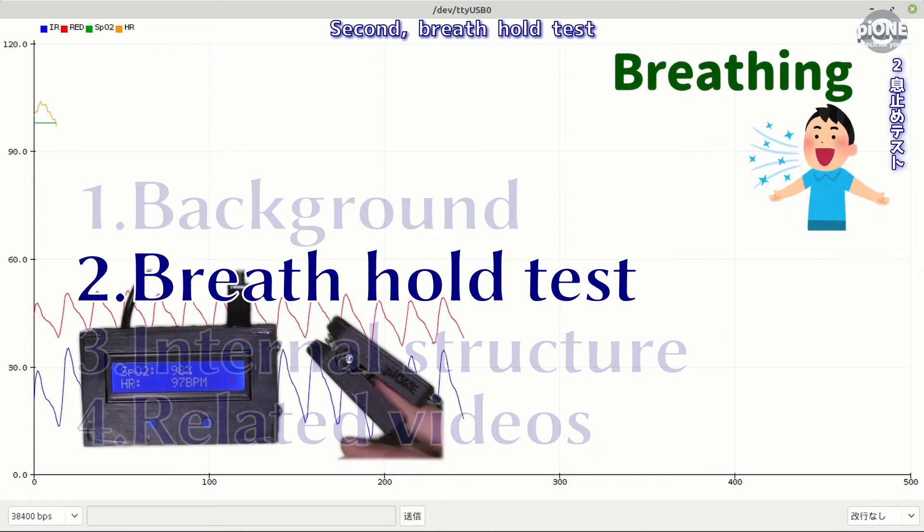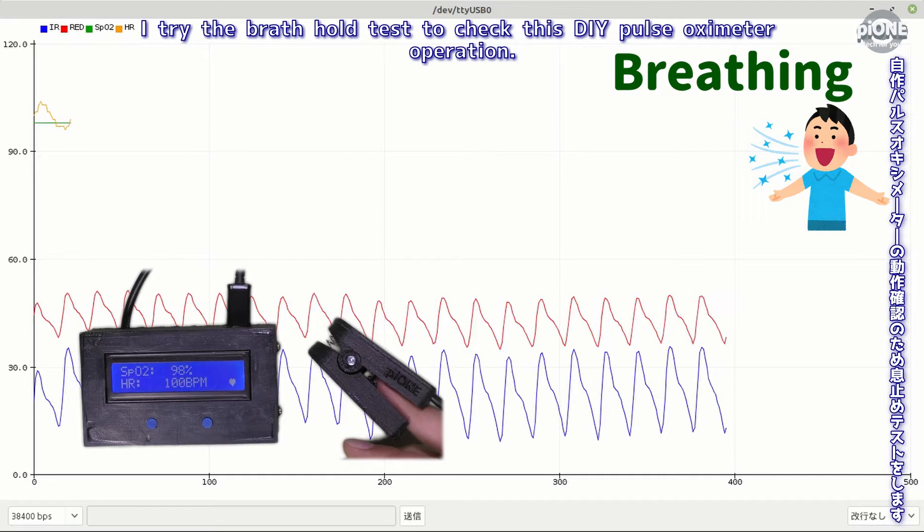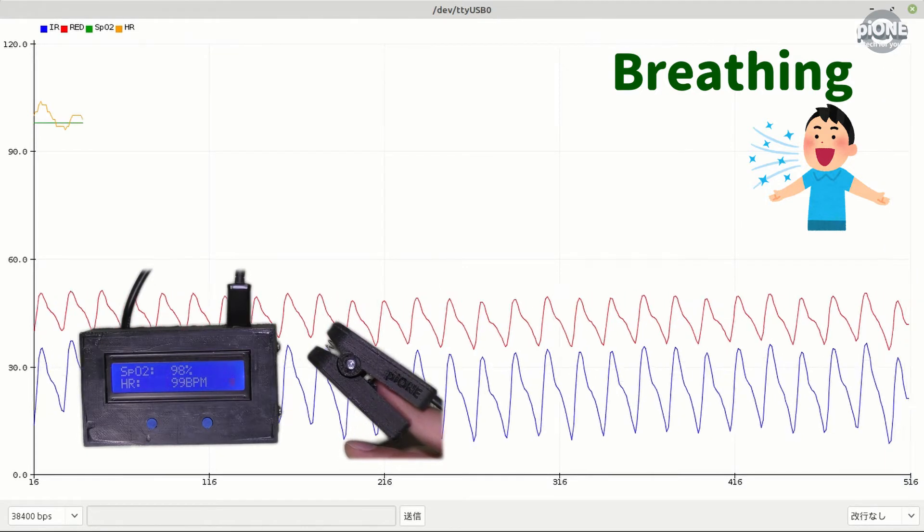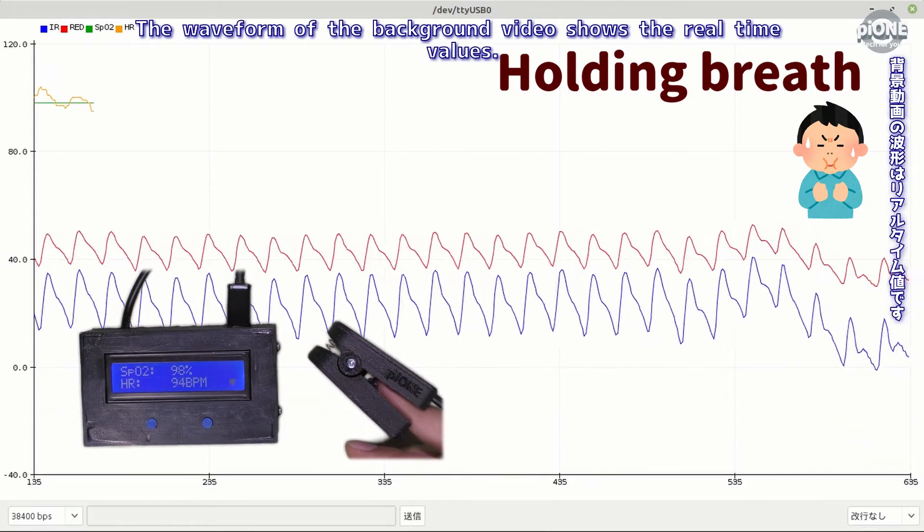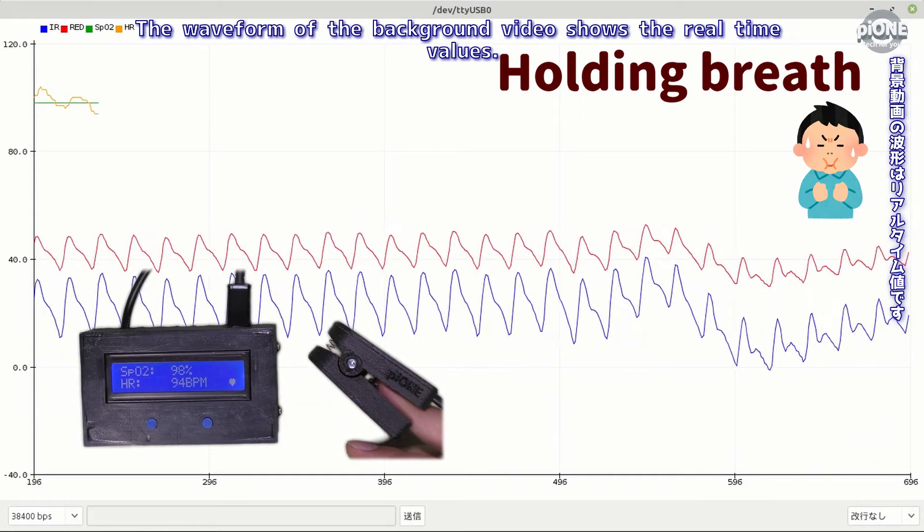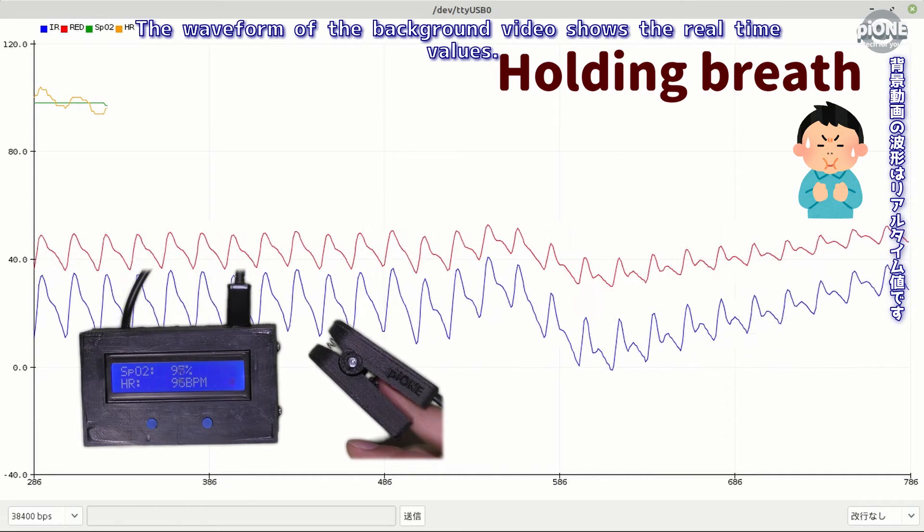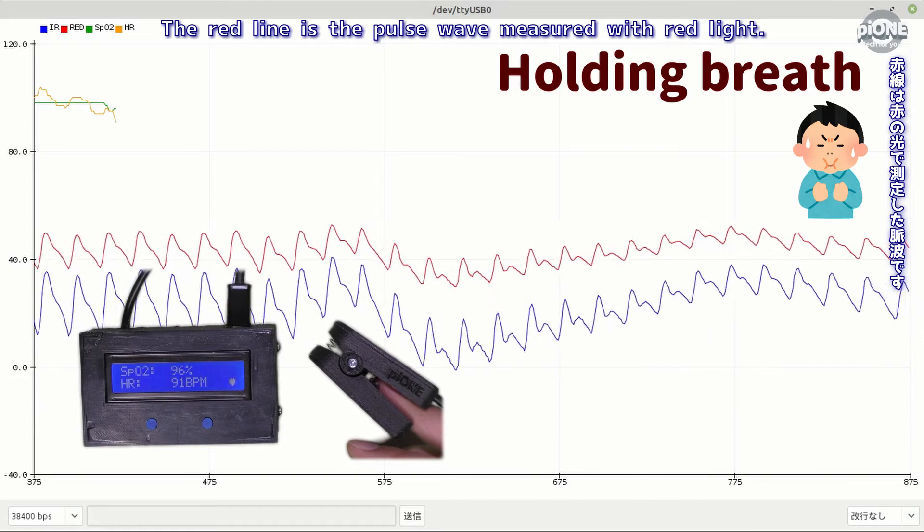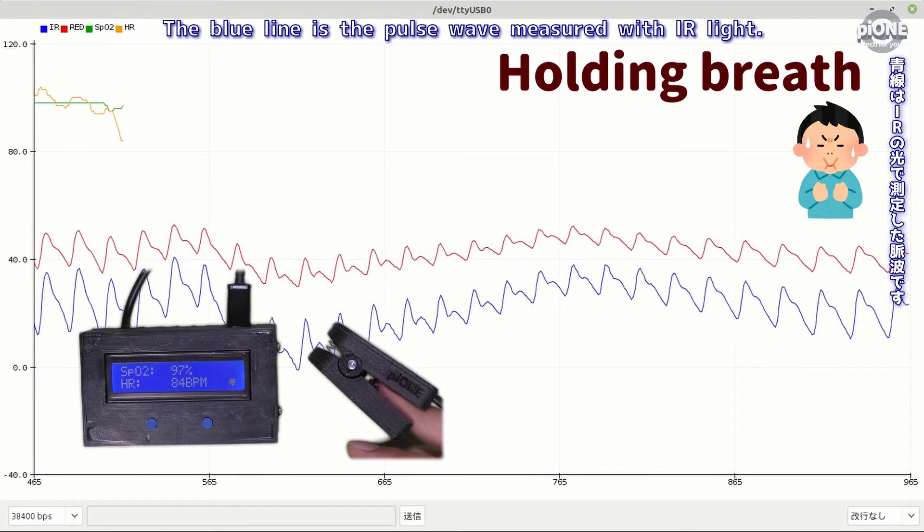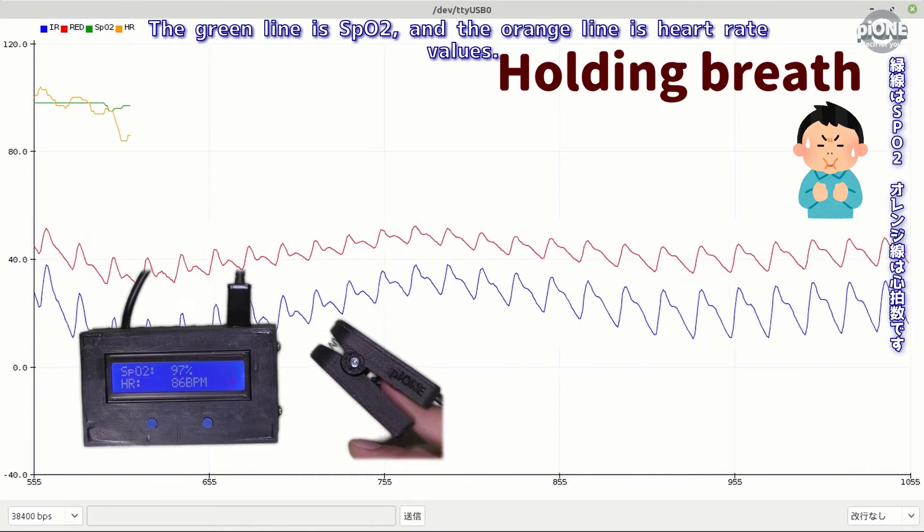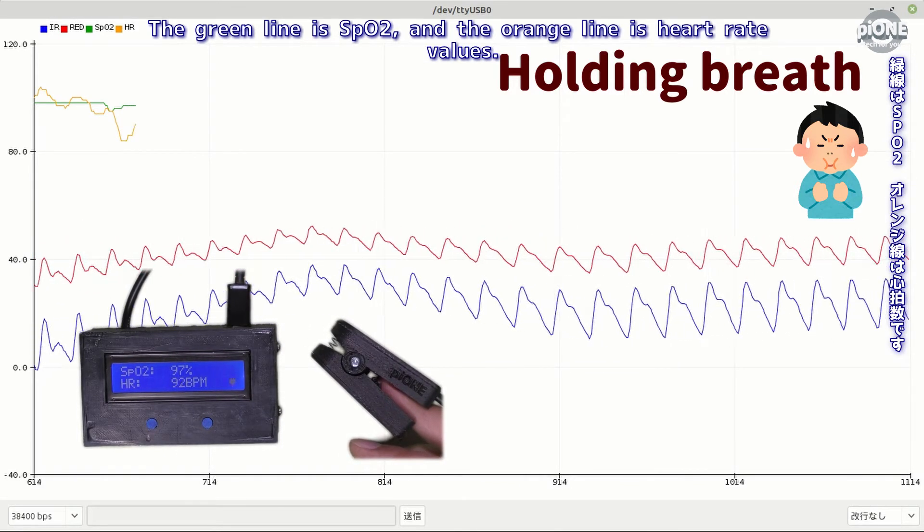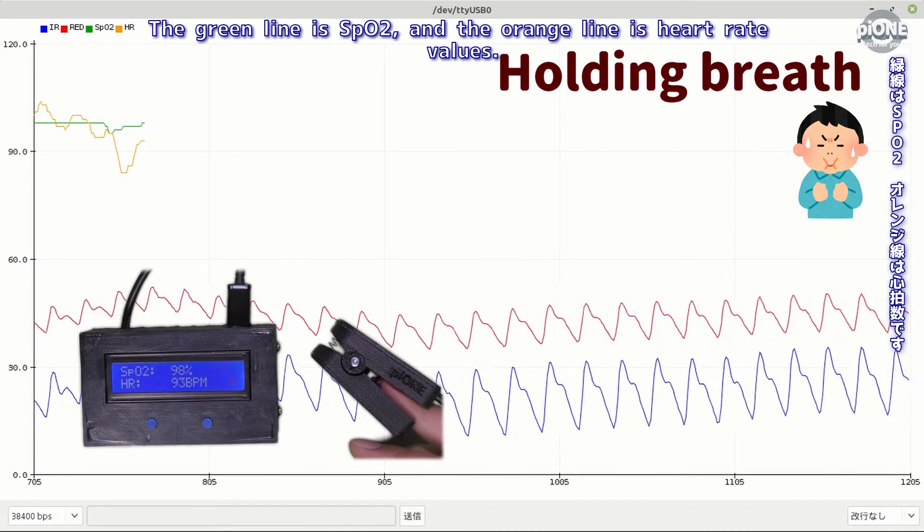Second, breath hold test. I try the breath hold test to check this DIY pulse oximeter operation. Now I started holding my breath. The waveform of the background video shows the real time values. The red line is the pulse wave measured with red light, the blue line is the pulse wave measured with IR light, the green line is SpO2, and the orange line is heart rate values.